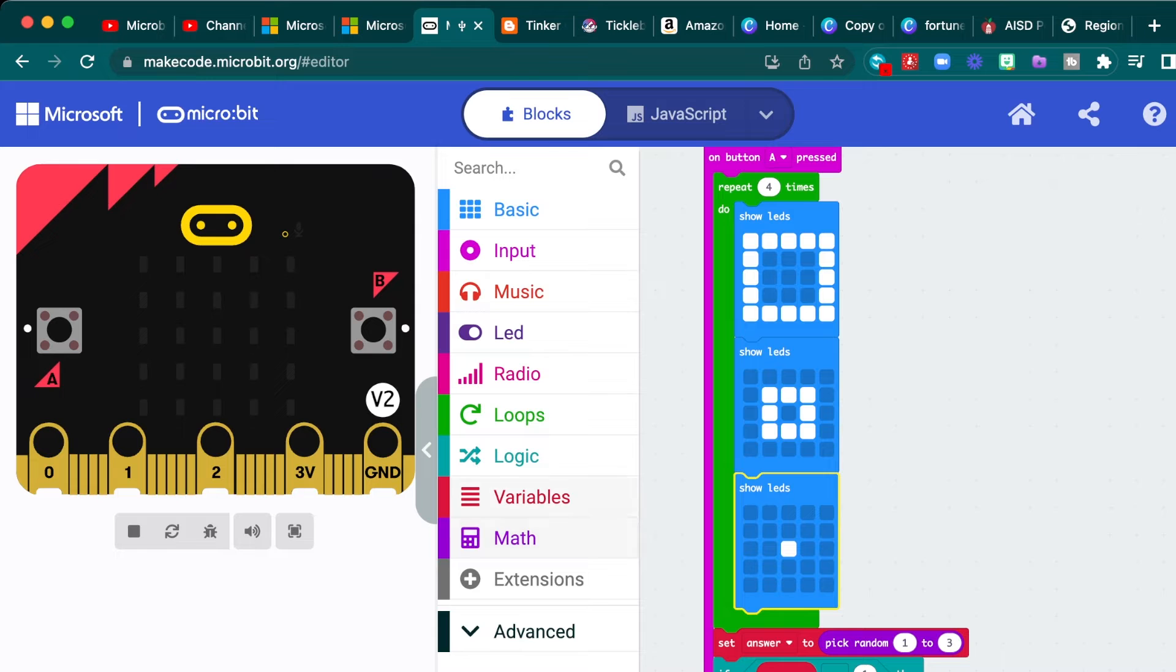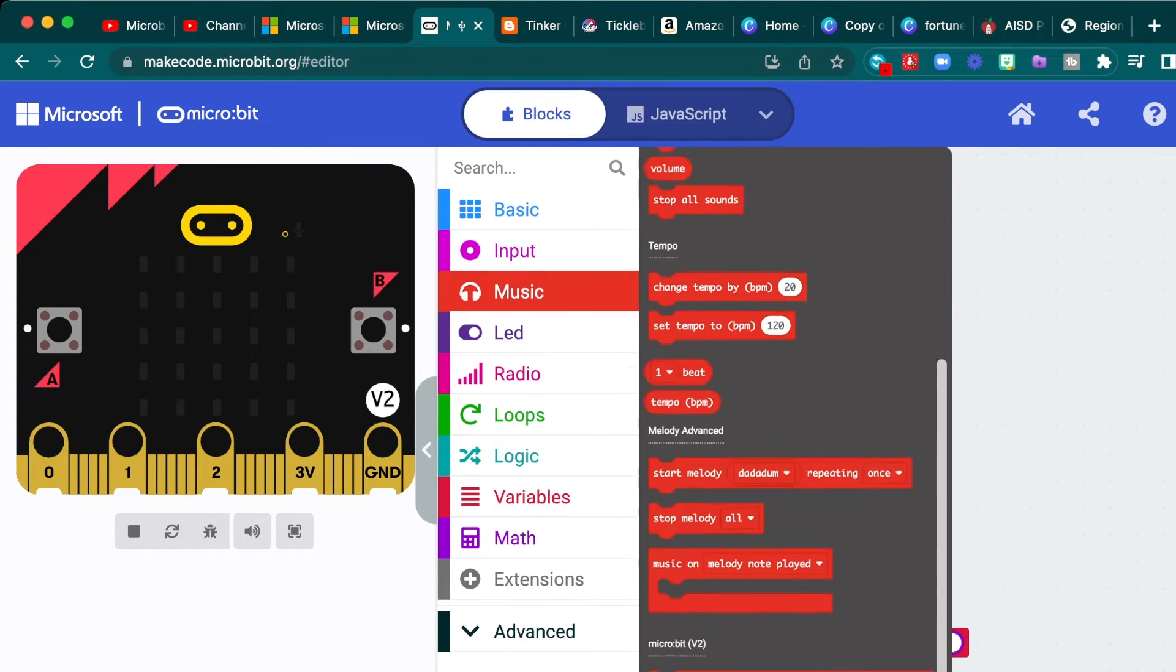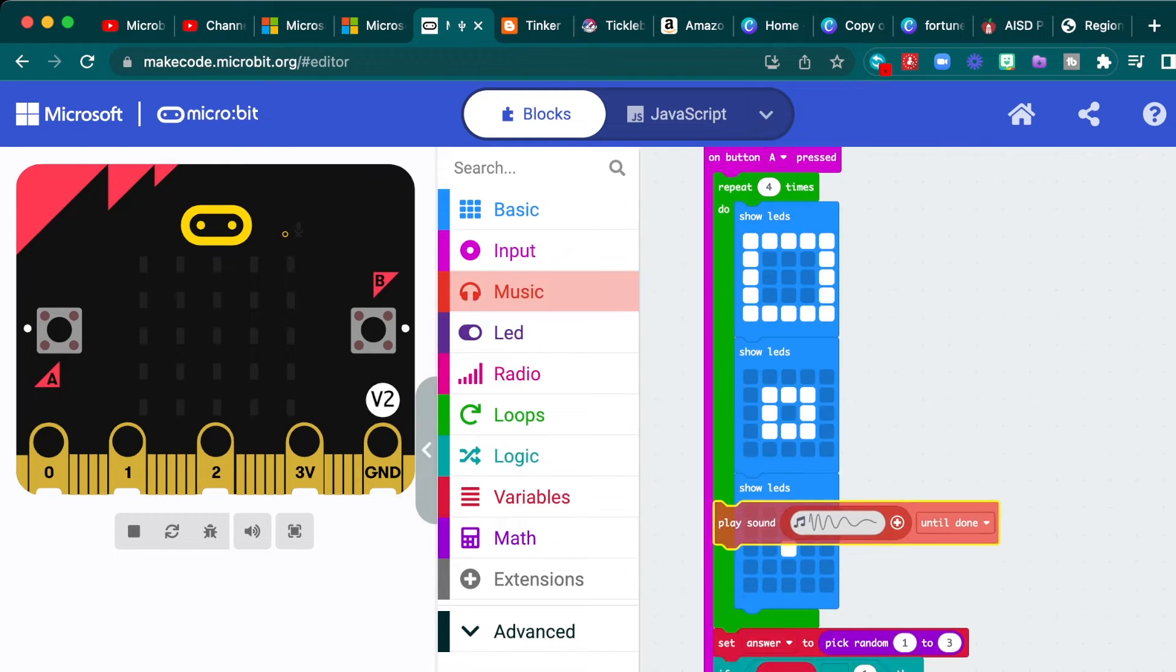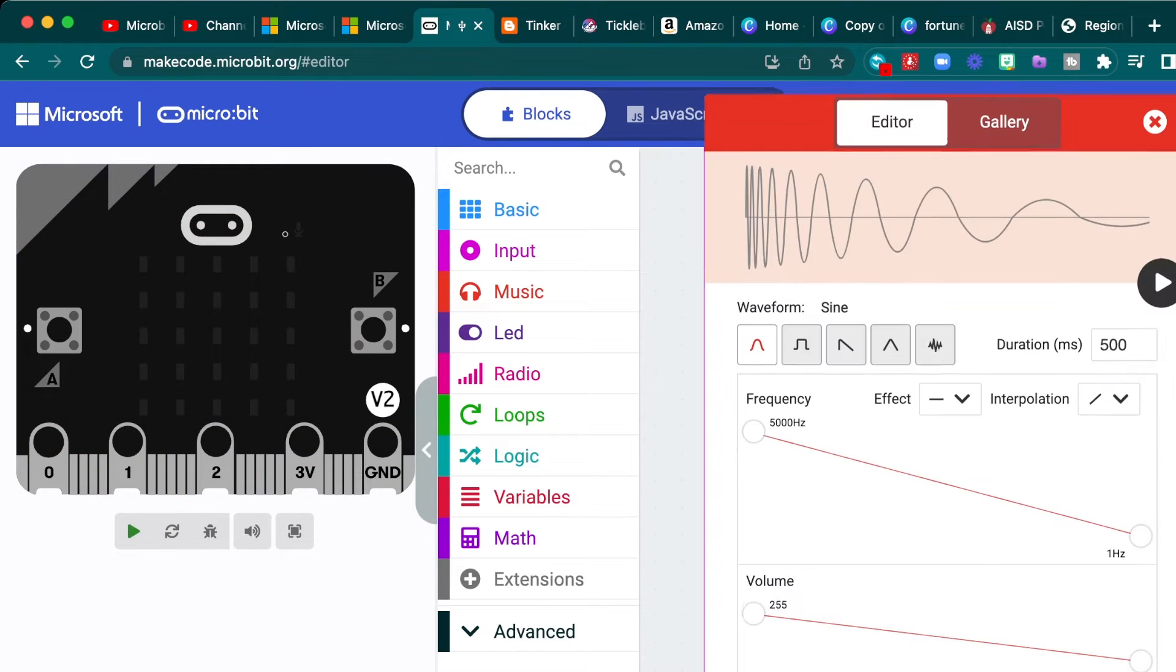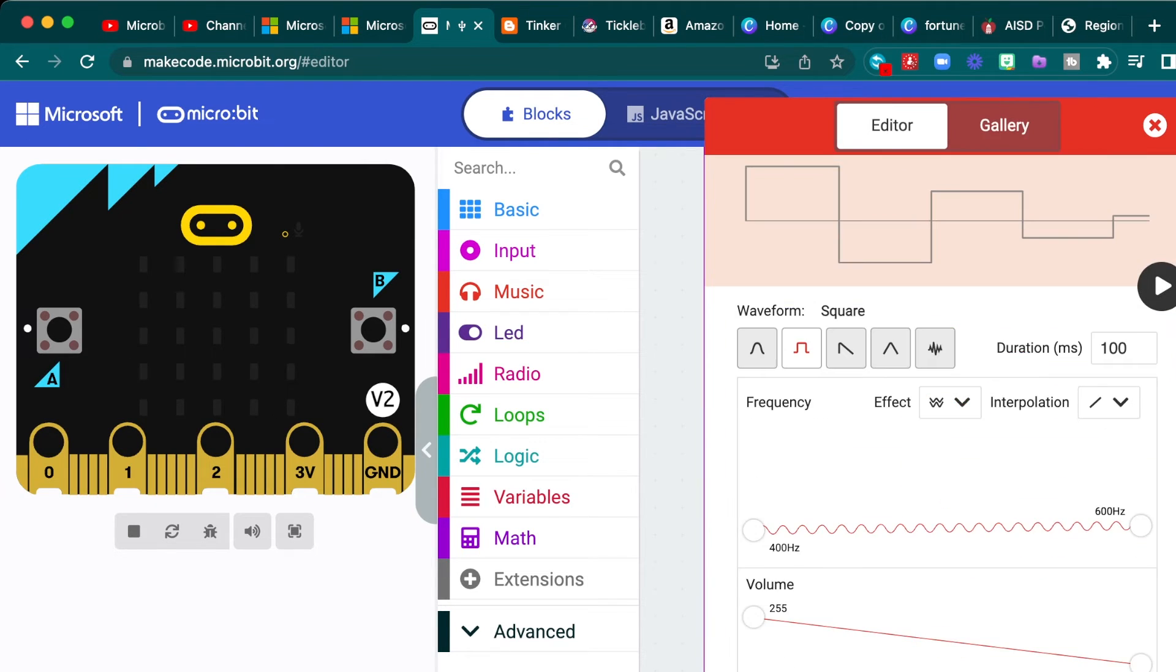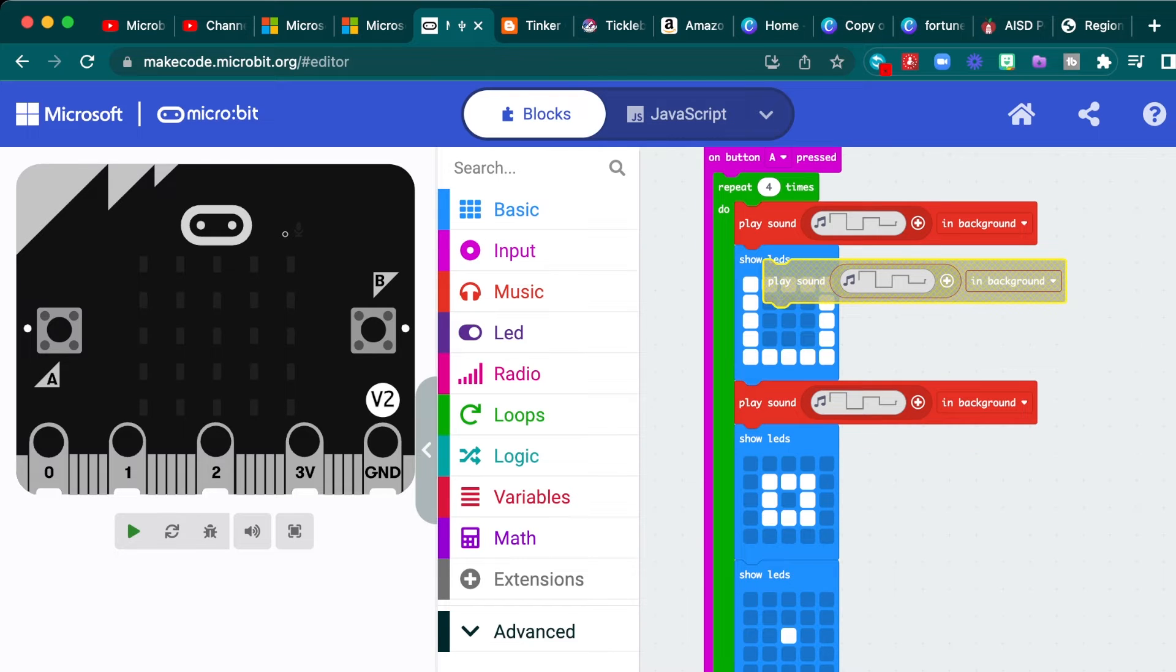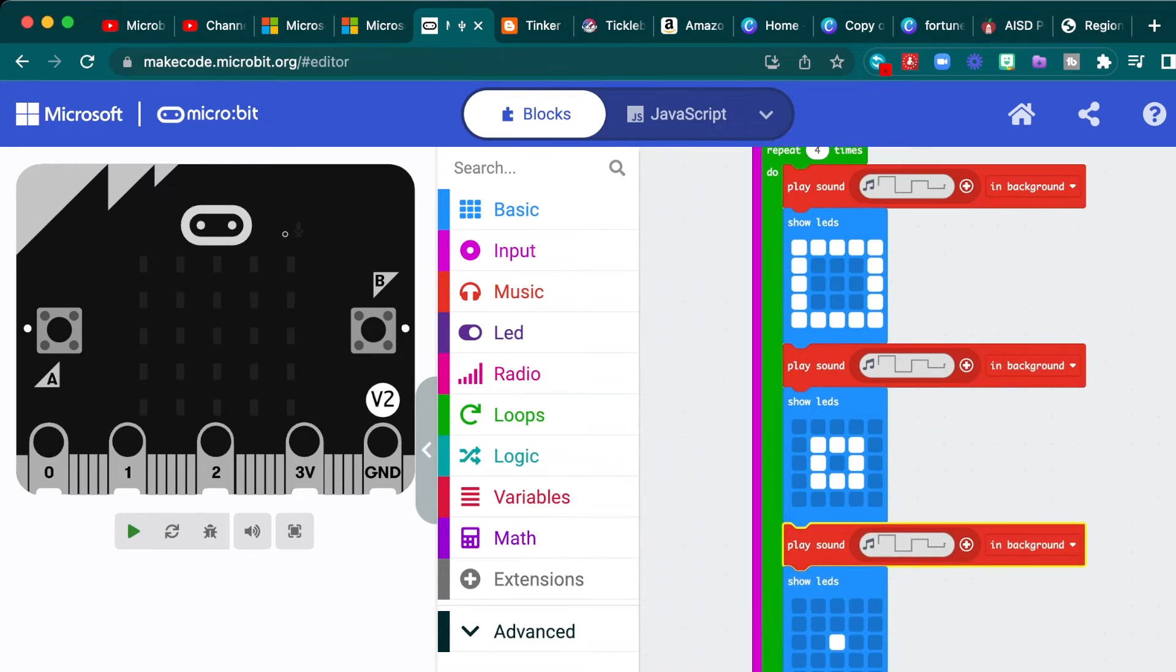And then in between those, I also want to play a little bit of some music. So we'll go down to play sound blank until done. So we can put that here, change the until done in the background. And it does have a gallery of sounds. I kind of like the jump sound. It kind of sounds like Mario and I love Mario. So we'll put that there and you can just do control C, control V and put it in between each of your LEDs like so.